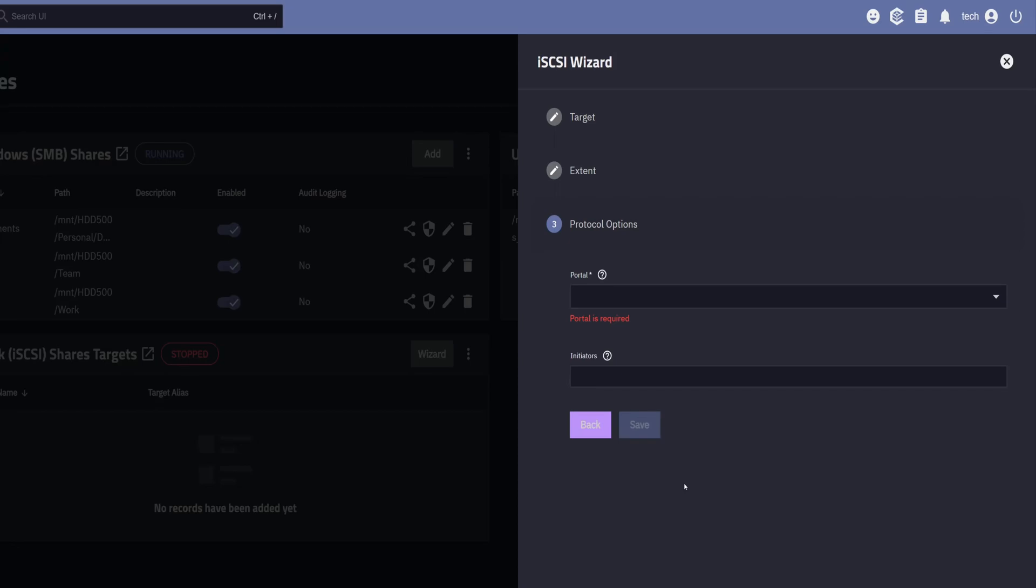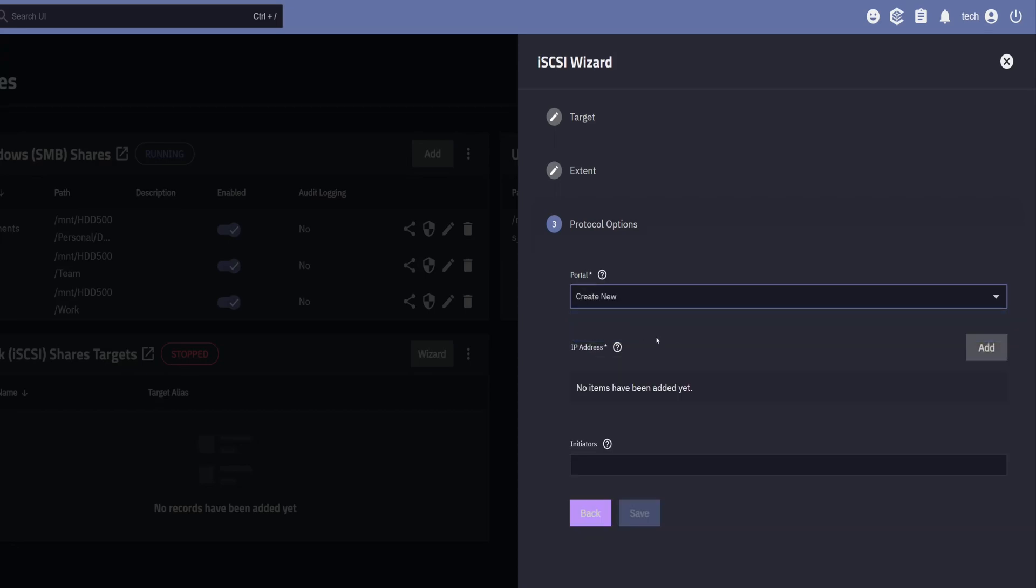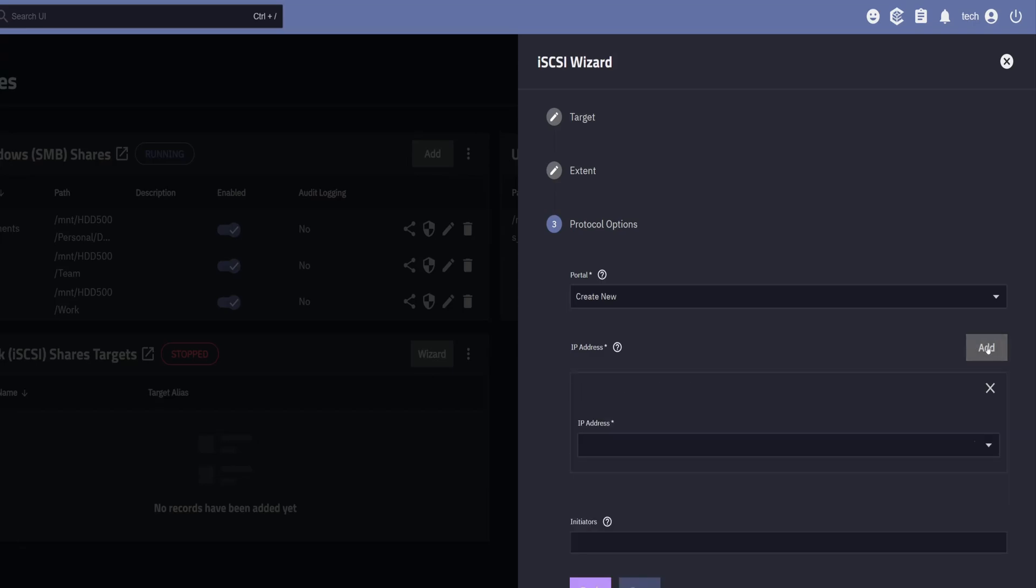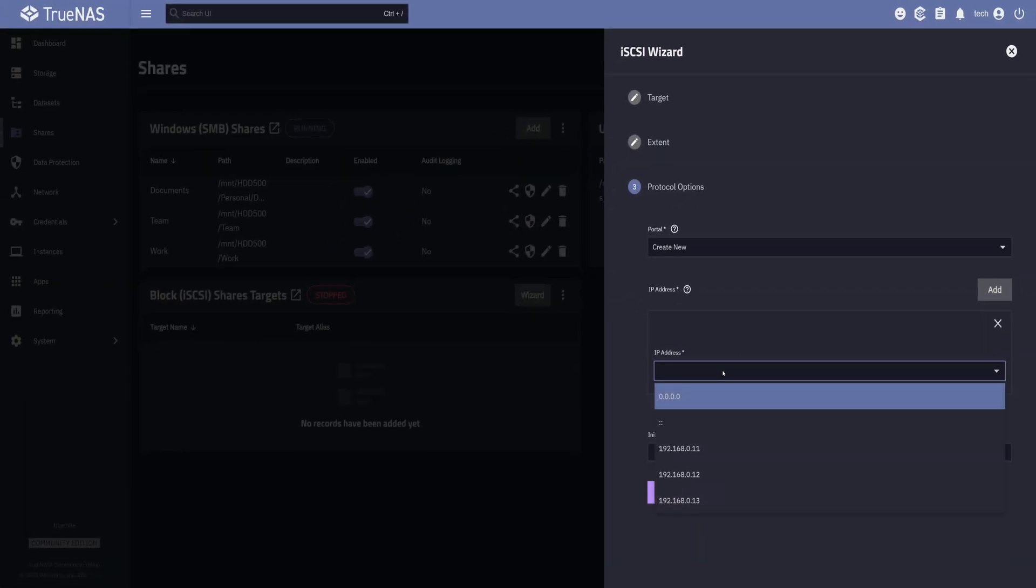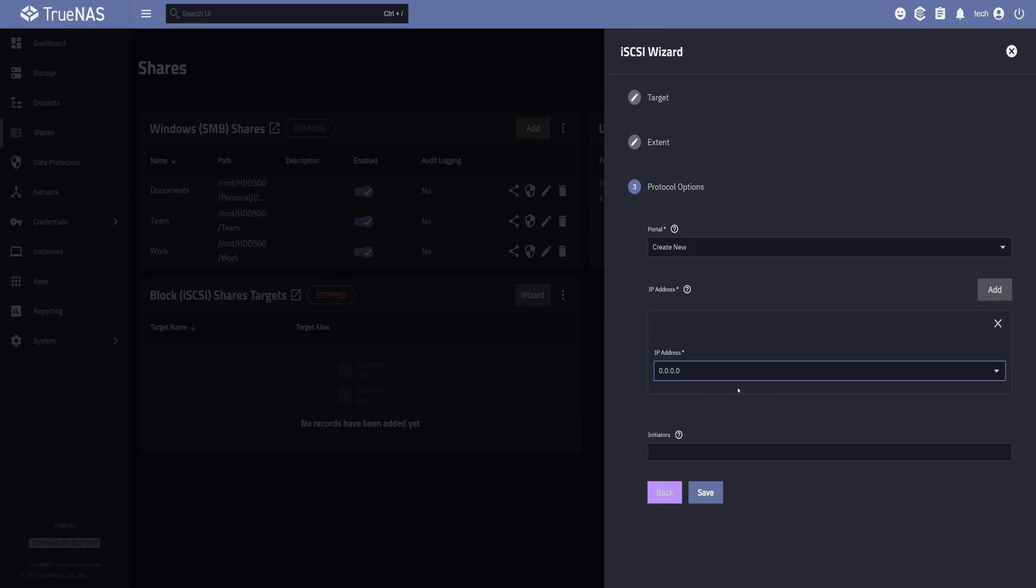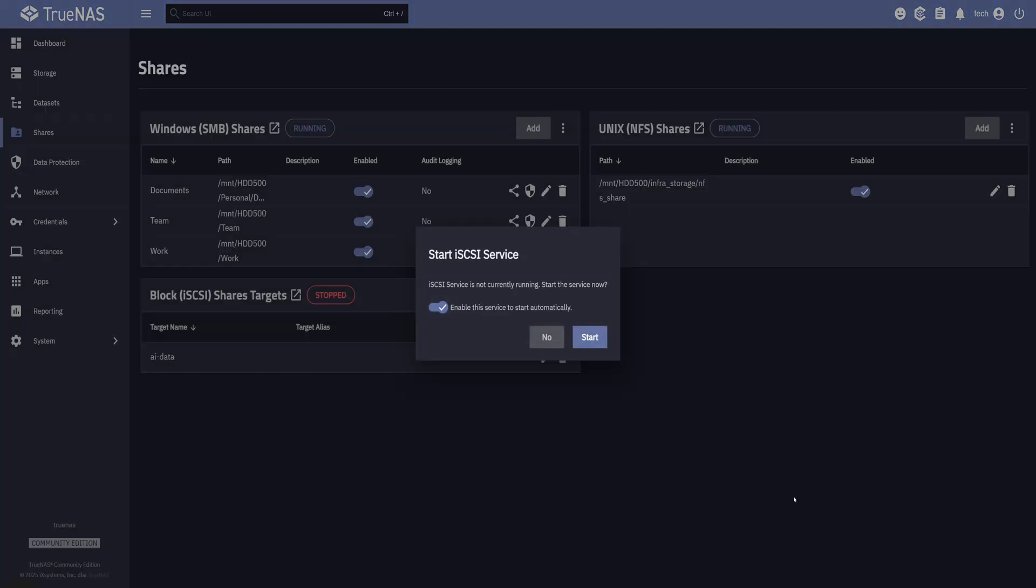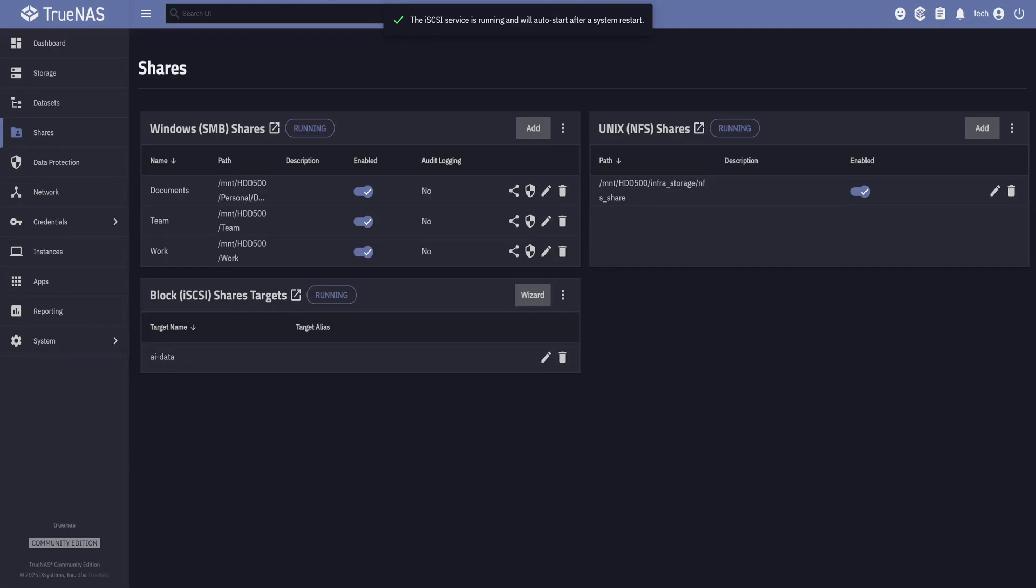Under the Protocol options, we can just select Create New in the Portal field. Then click on the Add button to specify an IP address. From here, you can choose which IPs are allowed to access the iSCSI share. Since I'm on a local network, I'll keep it simple and allow all by selecting 0.0.0.0. This will make the share accessible to all devices on the network. Later, we can bind it to a specific IP address so that a single machine can connect to it, which adds an extra layer of security. Then click on Save. It'll ask to enable the iSCSI service. Let's keep it enabled and hit Start.